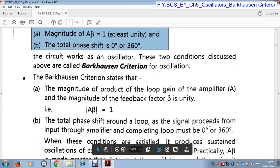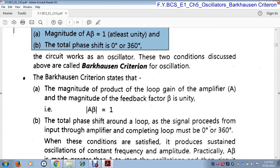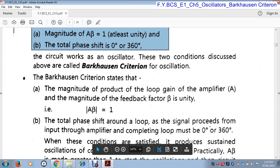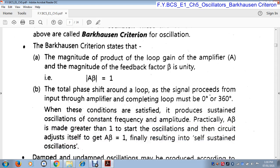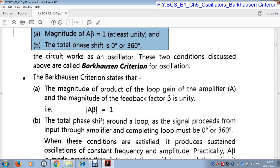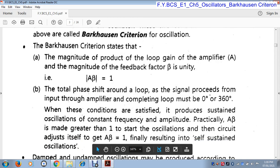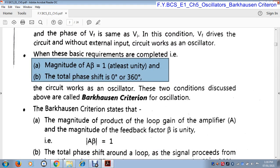The Barkhausen criteria states that the magnitude of the product of loop gain — A being the gain of the amplifier — and the magnitude of feedback factor beta is unity, that means equal to 1. The total phase shift around a loop as the signal proceeds from input through the amplifier and completing the loop must be 360°. Any electronic circuit that satisfies these two criteria is called an oscillator.